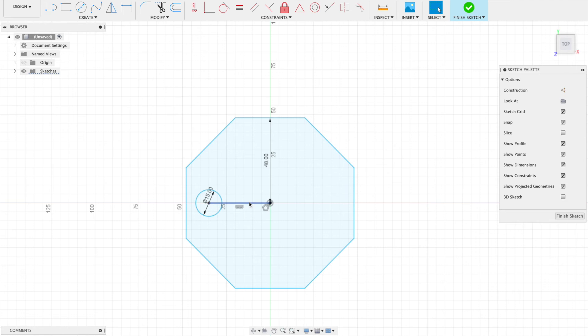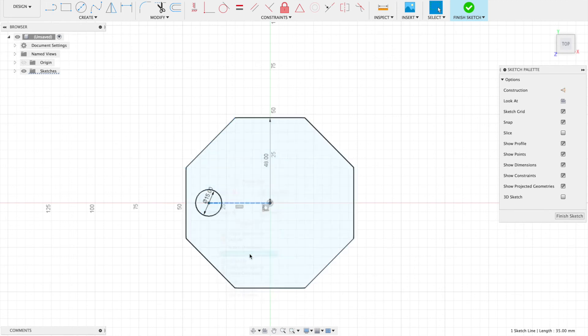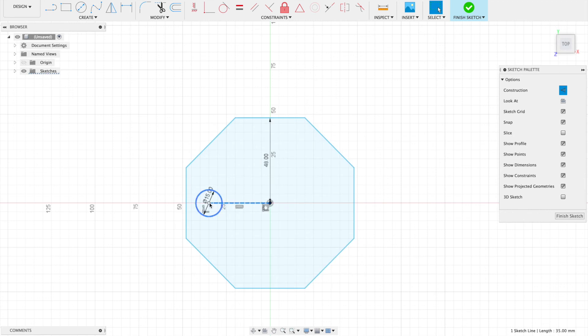Instead of cutting out that flexibility for the future, I can right-click on this line and scroll down to where it says 'normal construction.' Notice that it turns into a blue dotted line. Also note because I drew the line to the center point, it's got these little constraint icons—this coincident icon tells me this line is attached.